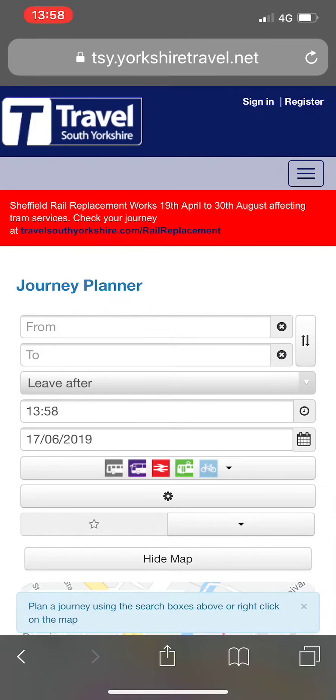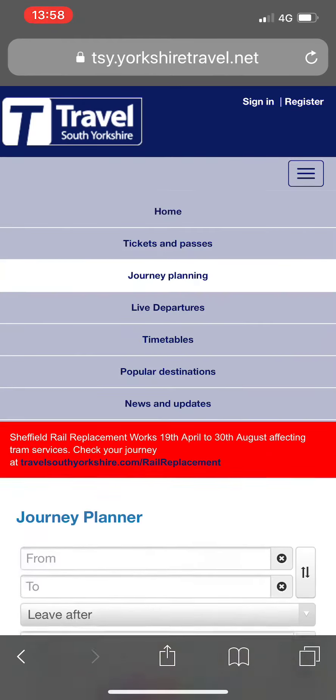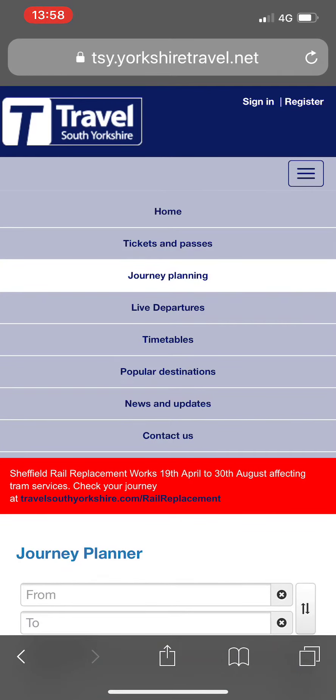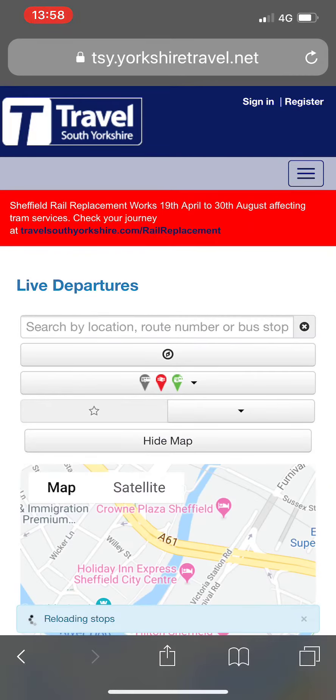Using the three line menu button again, expand the menu and choose live departures. This will take you to our live departures page.